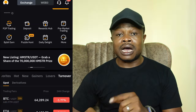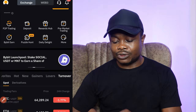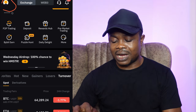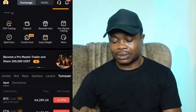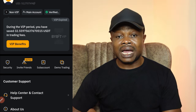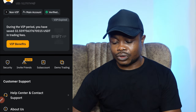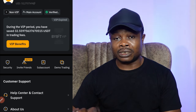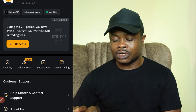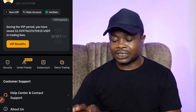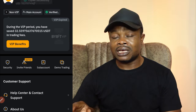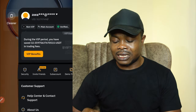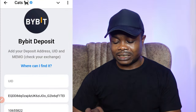Next, you need to get your Bybit UID. Go back to Bybit and navigate back to the home page. On the home page, at the top left, you'll see your profile icon. Click on it, and your UID will be just beneath your username or your profile image. Click on the UID option and it will automatically be copied.